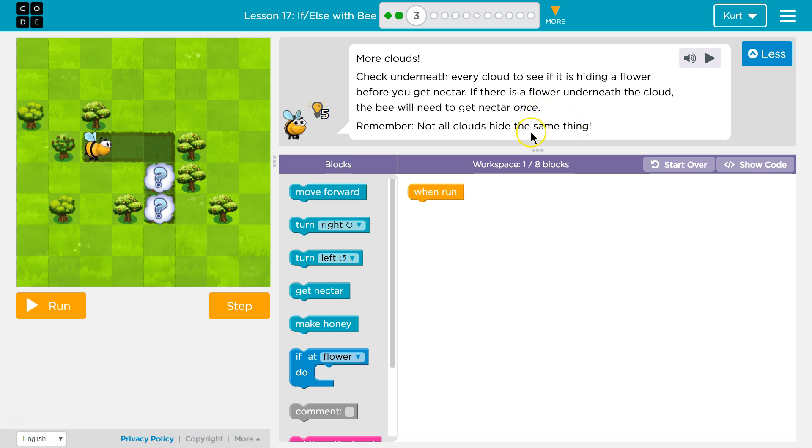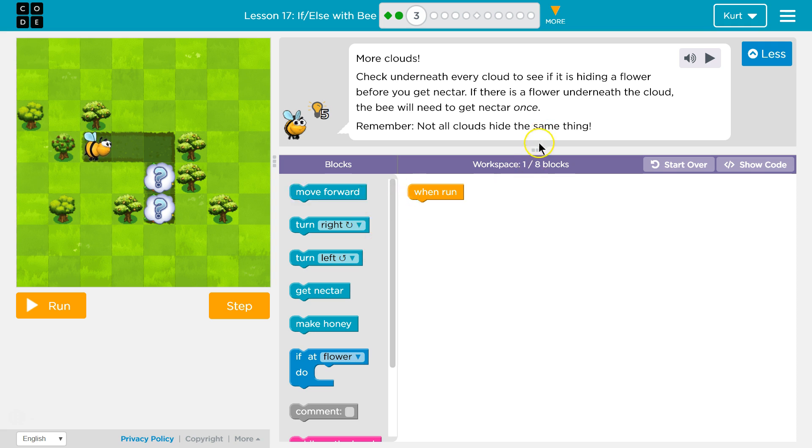Okay, so we need to check. How can we check something? How can we ask the computer if something is true? If... Alright, so it wants us to do this in 8 blocks. Let's see.